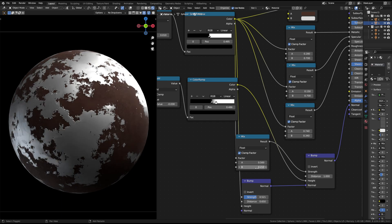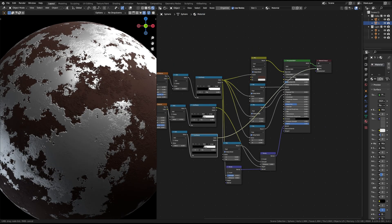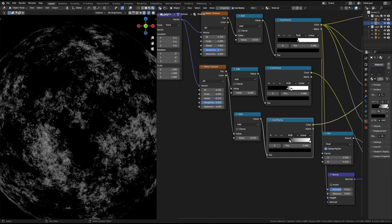Duplicate the noise texture to refine the roughness. Add a math node to add extra roughness details.